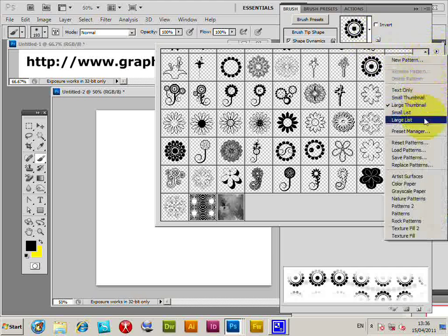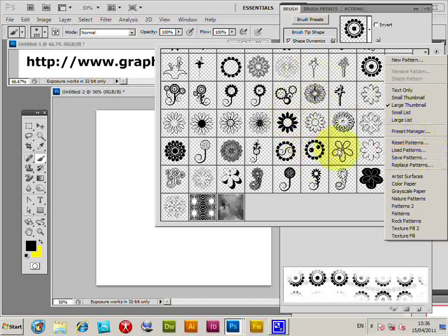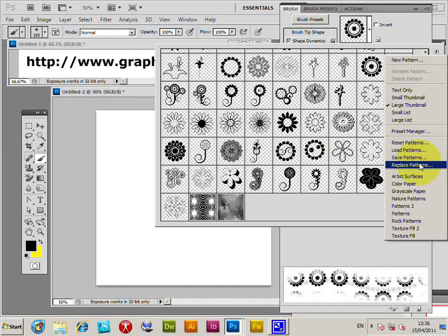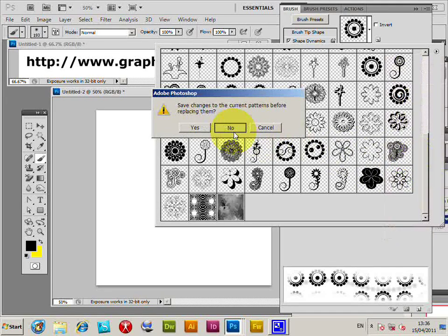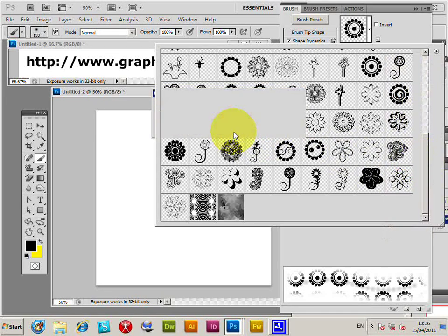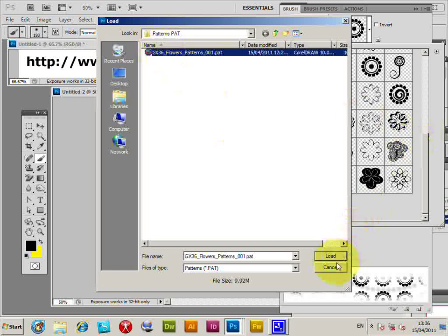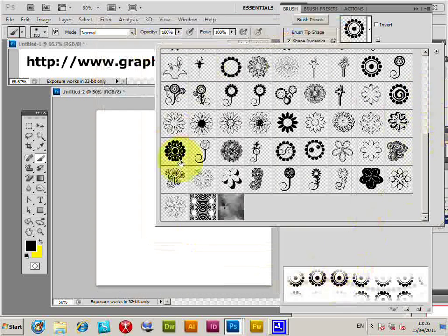You can select reset patterns, load patterns, replace patterns. The patterns I've got here are Photoshop patterns from graphicxtras.com, the flower designs. Just use replace patterns. Now just select them and load them.